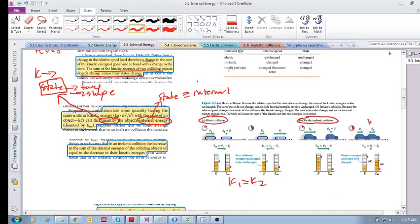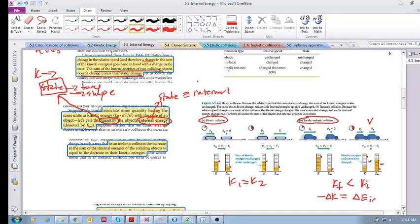However, in an inelastic collision we can start off with a certain amount of kinetic energy; they collide and begin to move with the same velocity, so our kinetic energy after is less — kinetic energy final is less than kinetic energy initial. But where did that change in kinetic energy go? That change in kinetic energy went to the change in internal energy. So the negative of delta K is equal to delta E internal — the amount the kinetic energy changed is the same amount the internal energy changed, just with the opposite sign.